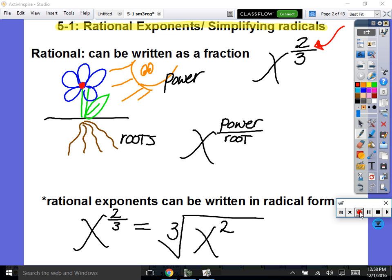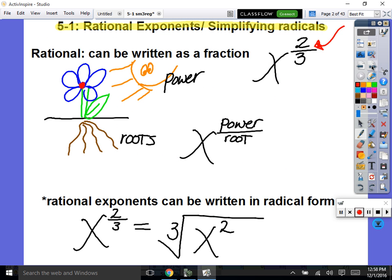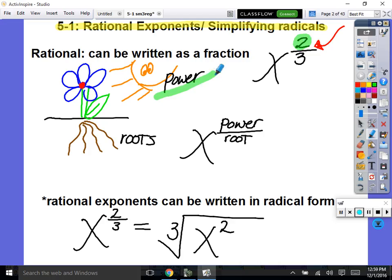Fractional exponents can also be written as a radical. You know how in a quadratic, if you write it in standard form, that's no different than in factored form — they're the same thing, just different forms. That's the same thing with a radical. We can take this rational exponent and rewrite it as a radical. Here's the trick: rational exponents have the power on top. Two is our power, so this is x to the second power. Power is on top like the sun. Roots are on the bottom, just like on a flower — whatever's on the bottom is the root. So our root would be a cube root.